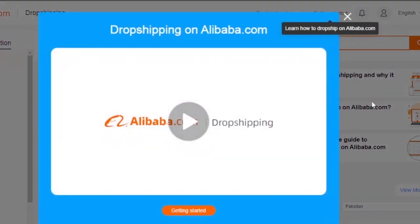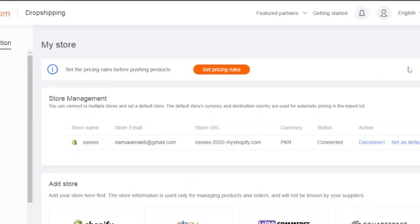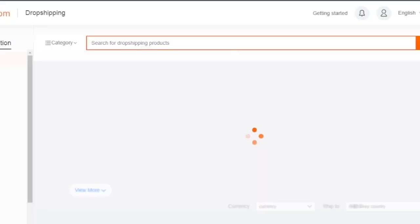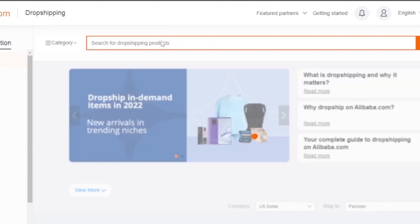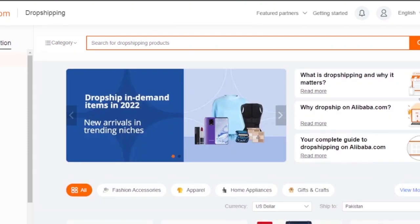Now my stores are connected. Here you can see the store name, store email, URL, currency, and everything is connected. Now I'm going to search for products on Alibaba.com and they are going to get imported onto my Shopify automatically.